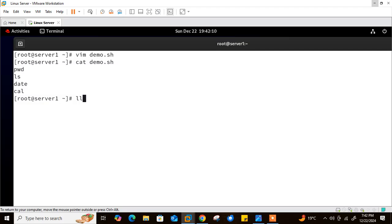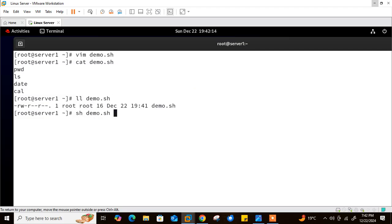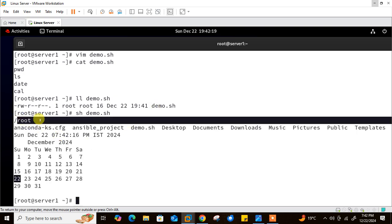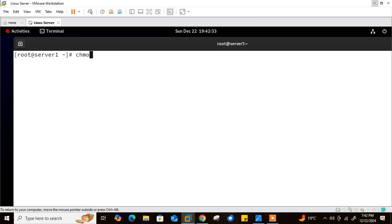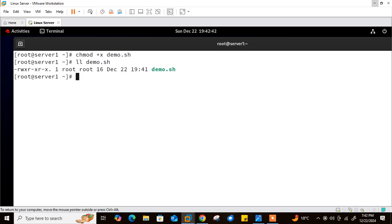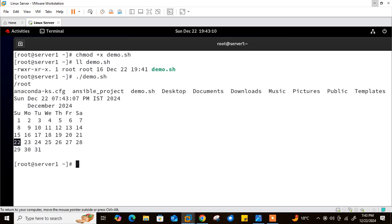By default, the script file is not executable. If you don't want to set execute permission, you can run it with: sh demo.sh. It works — showing output of pwd, ls, date, and cal — but that's not the standard way. The proper approach is to assign execute permission using: chmod +x demo.sh. Then run it with: ./demo.sh, where the dot represents the current directory path.